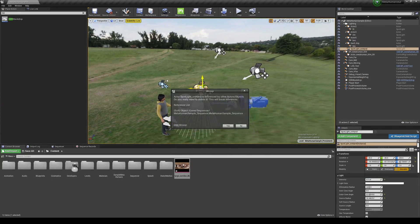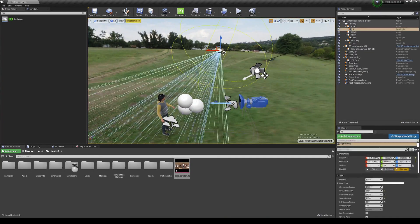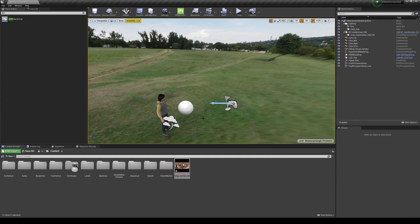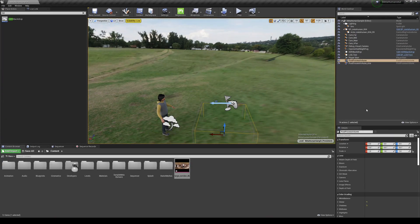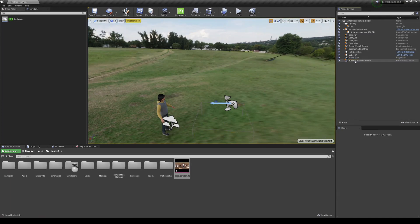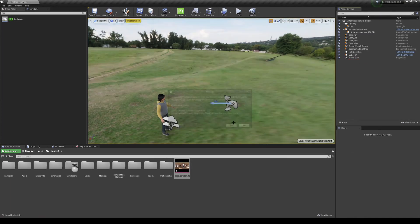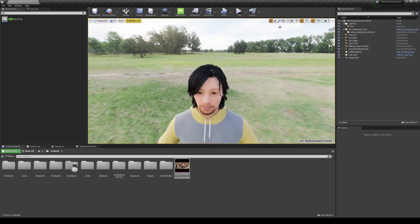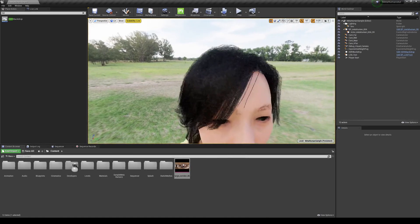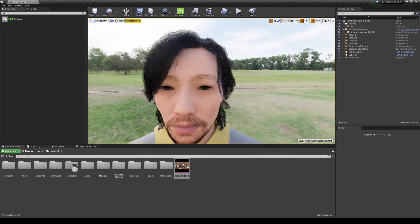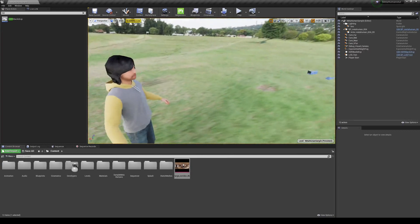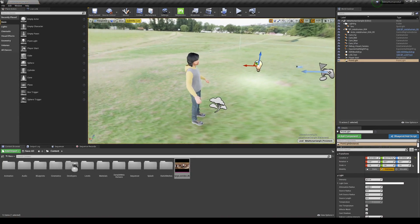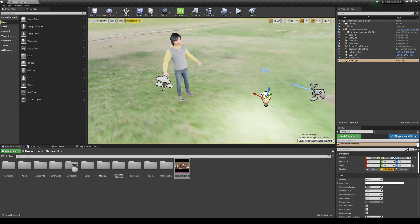Delete all the existing lights since we're using the HDRI for lighting. Also delete the camera and the two post-processing volumes that come with the project — we don't need them since we're just learning mocap. Save all. The character won't look great right now because we've disabled a lot of the lighting and scalability is on Low. Add a directional light in front of him for a catch light since his eyes are very dark.